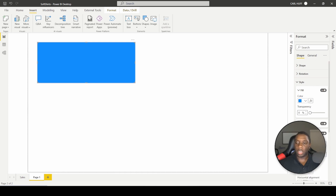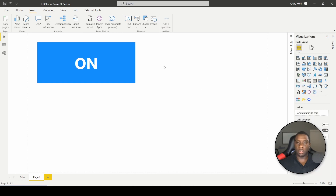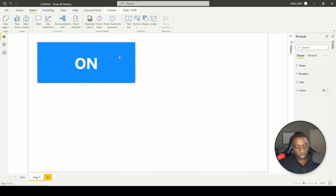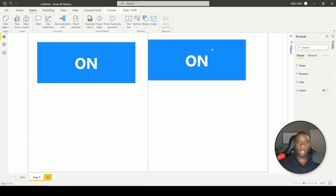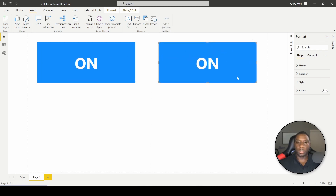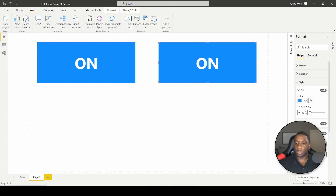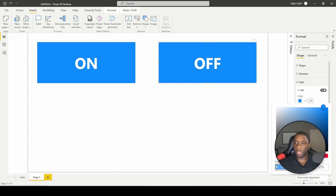Before we make any changes we're going to style them the way we want. I want to add some text — I'll call this one 'On', increase the size, and that looks good. Then I'll call this one 'Off' and change it to red as well.